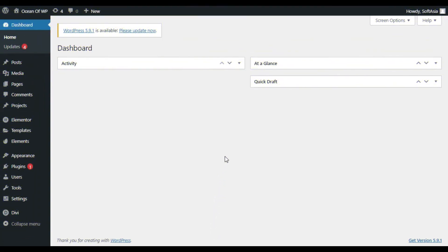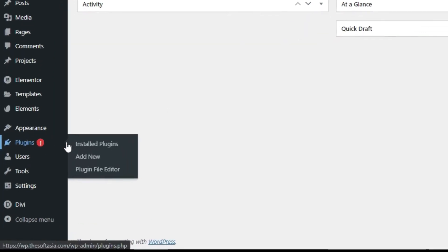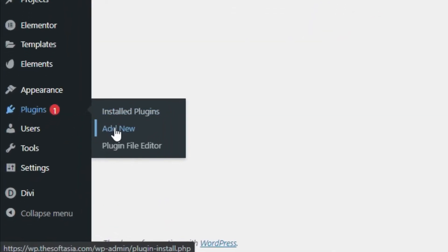Now first of all you have to add a new plugin for this. Hover over plugins and click on add new.